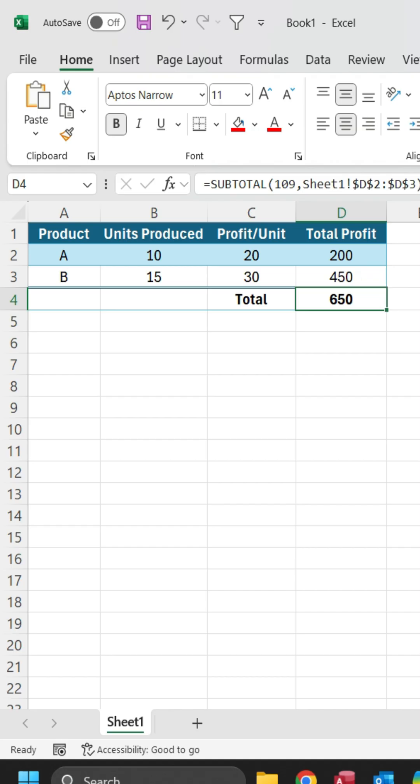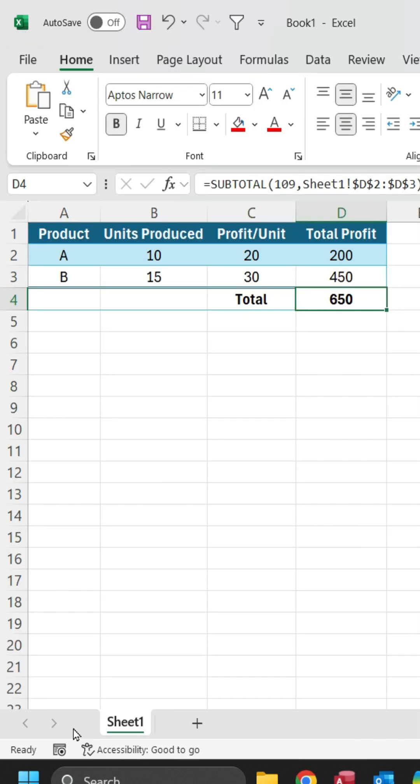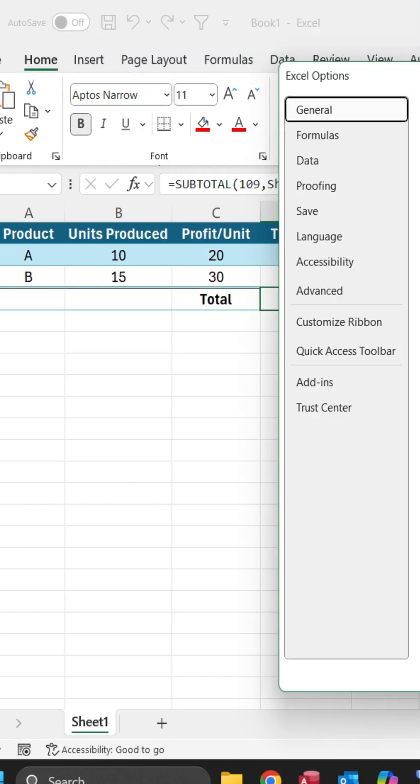First, let's enable Solver. Go to the File menu, click on Options, and then select Add-ins.